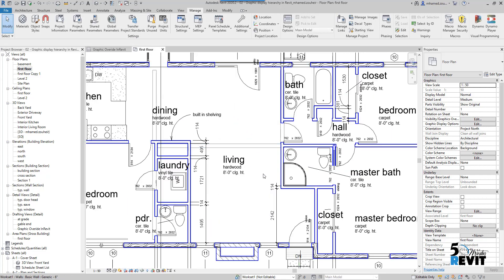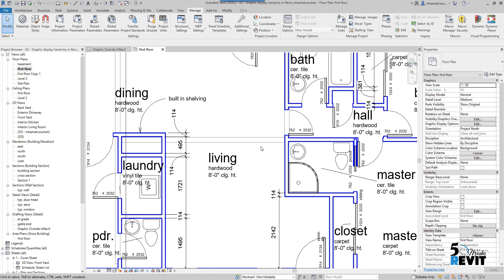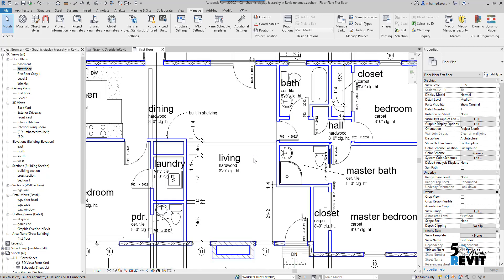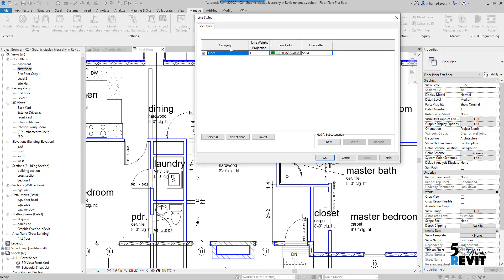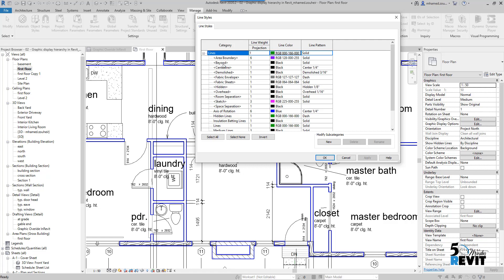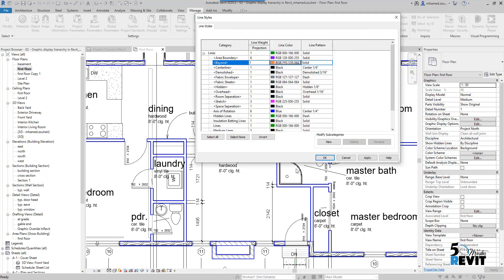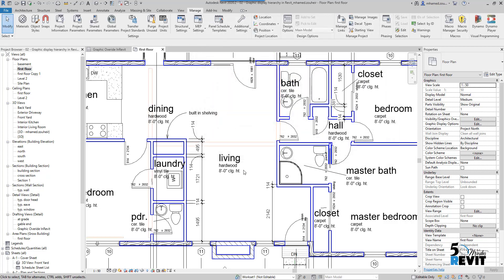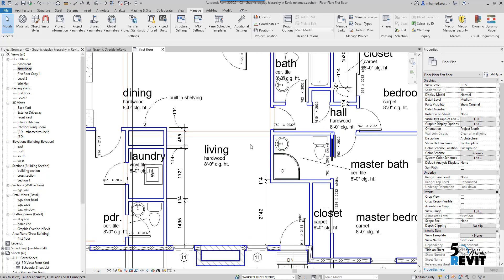Now we can see this wall, but the line style does not appear with blue like the others. Why? Because it takes the beyond line style. To see how it works, I go to Manage, Additional Settings, Line Styles, scroll down to Beyond, and set it to orange color. Now you can see how the view depth line style appears — it always takes the setting from the beyond line style.